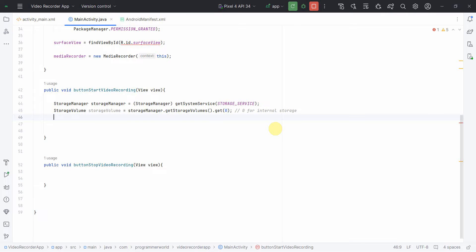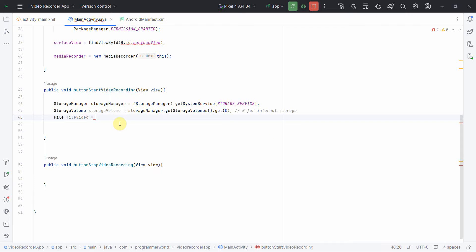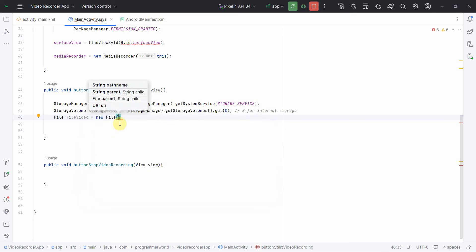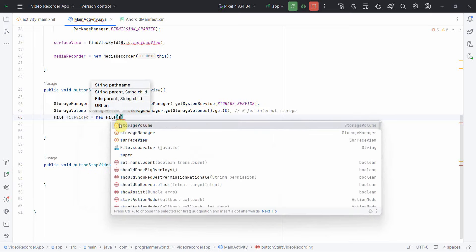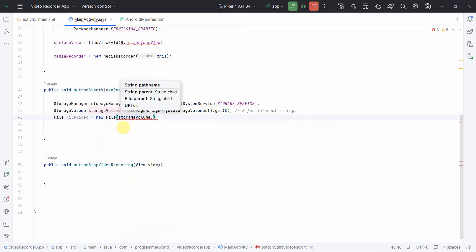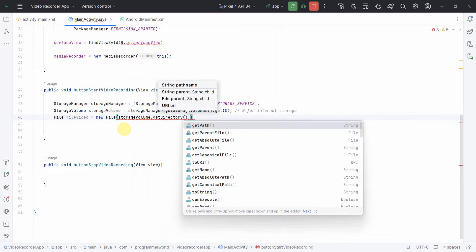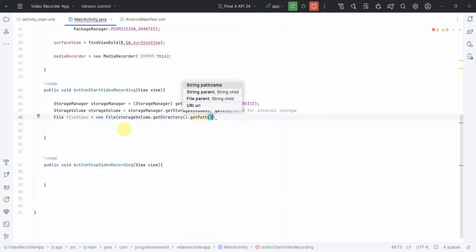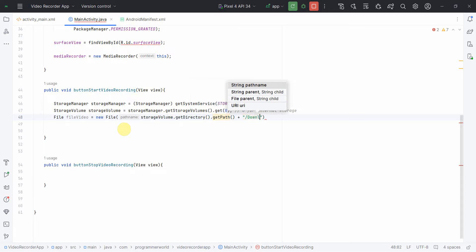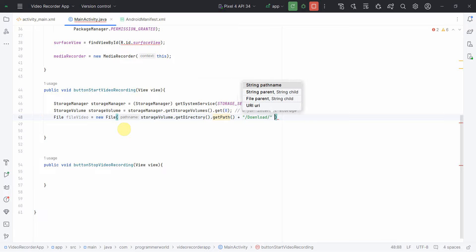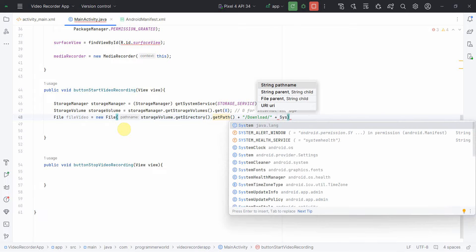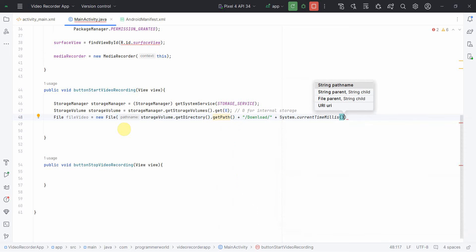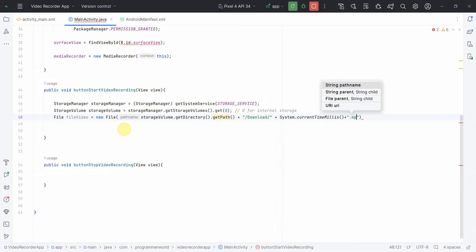Storage volume would be nothing but from the storage manager dot get storage volumes. This will be in the form of list, so get index zero for internal storage. If you are planning to use external storage like micro SD card, then you'll use the respective one. And then once we have it, we'll create a file object.